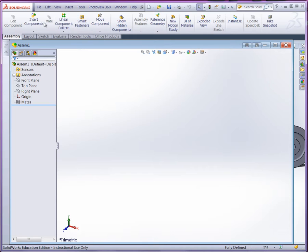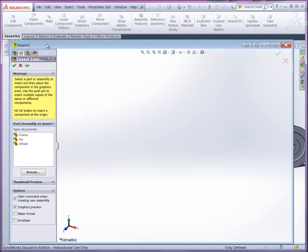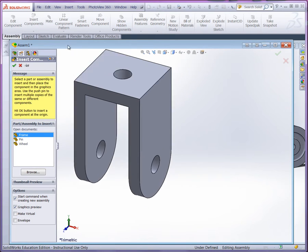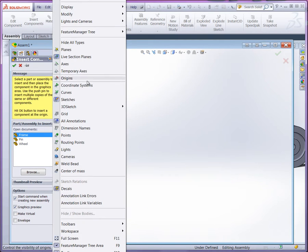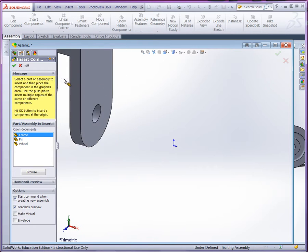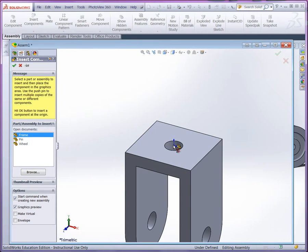And what we'll do here is we'll insert component. Start with the frame. Now, the thing is, I can't see my origin, so I'm going to turn that on and make it coincident with the origin.